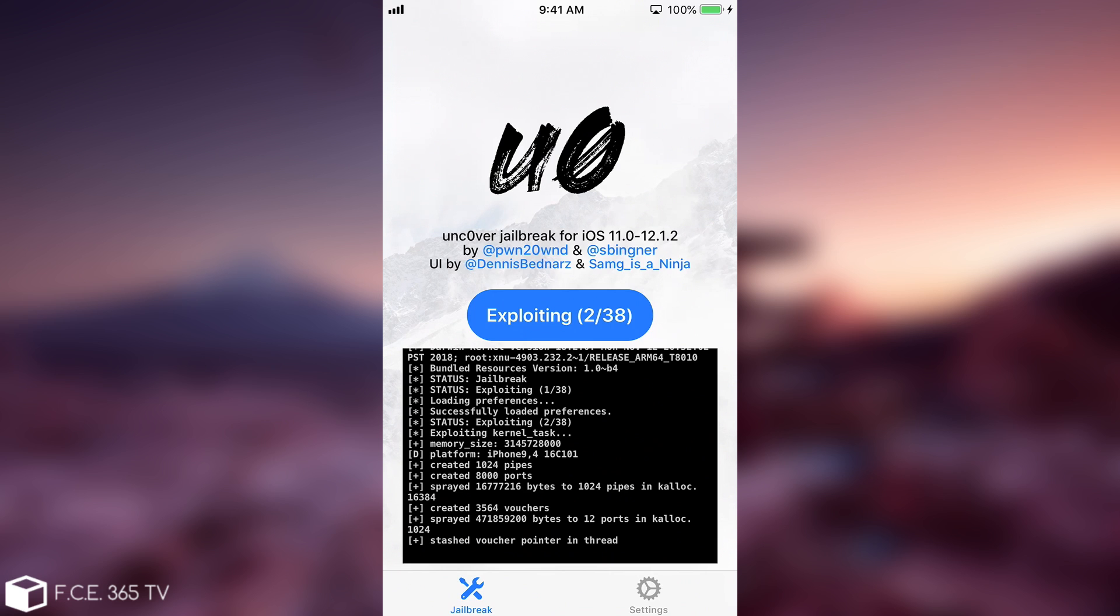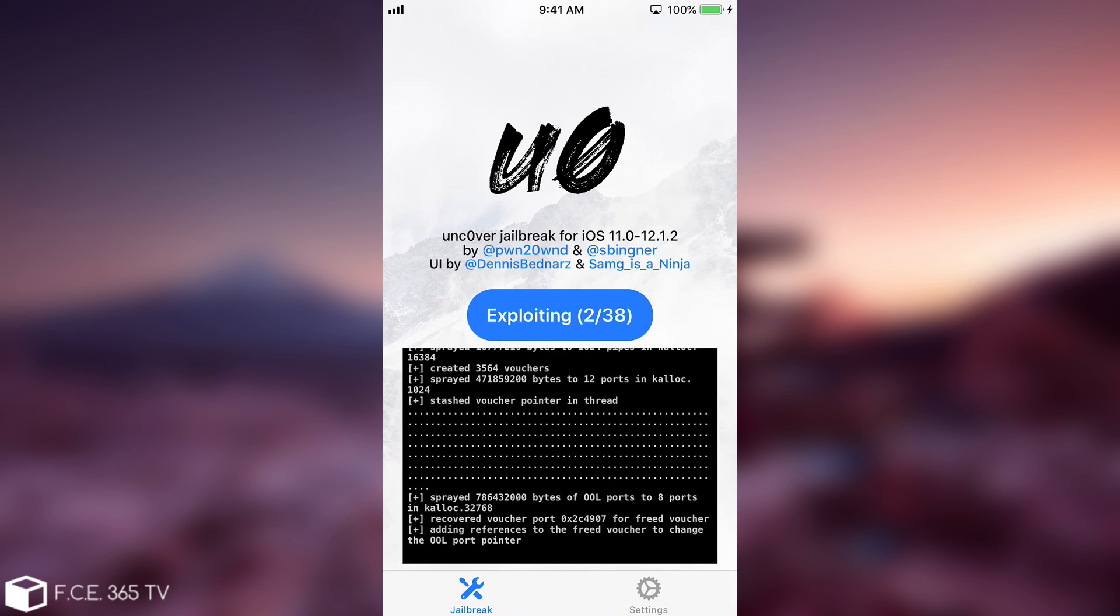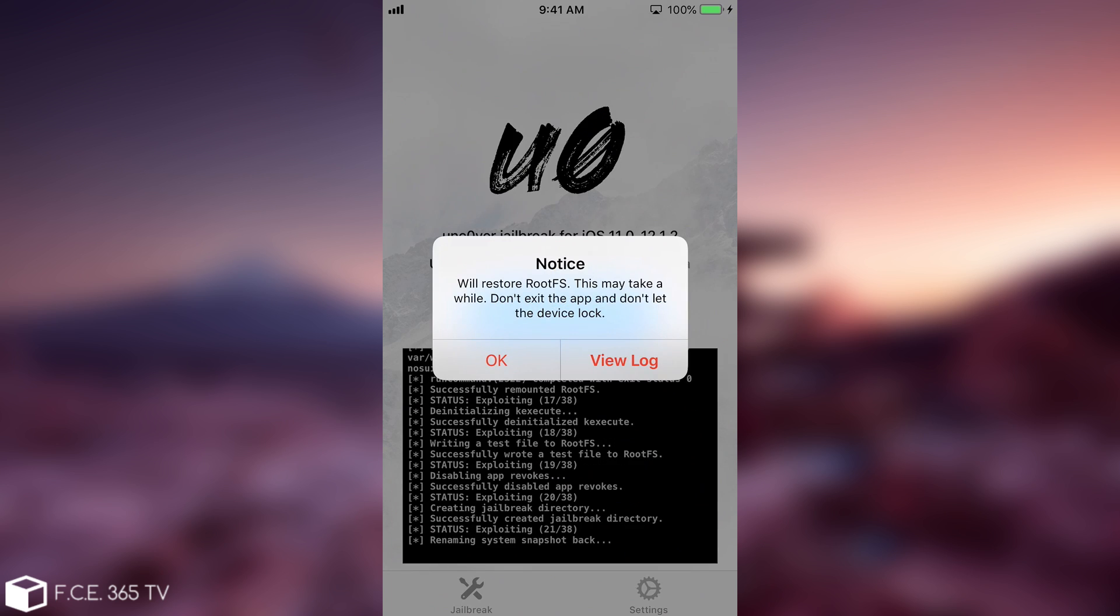Instead of jailbreaking it's going to clean up the entire jailbreak folders and files and everything related to the jailbreak will be destroyed so that you will be left in a state that would look like you've never been jailbroken before. So as you can see I'm getting this notice: will restore root FS, this will take a while. Do not close the app and do not let the device lock. So at this point it will restore the old snapshot and will make everything clean.